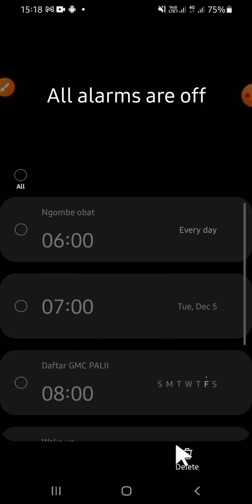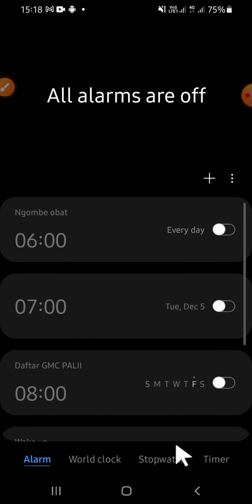I'm not going to select all, so I'm just going to select this one, then click on delete right here. Now the alarm has been deleted. That's how you can turn off and delete an alarm on Android phone. I hope this tutorial will be helpful for you. Thank you so much for watching, and see you in the next video.